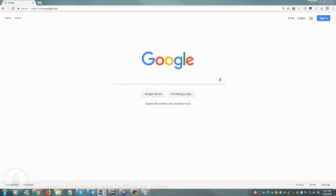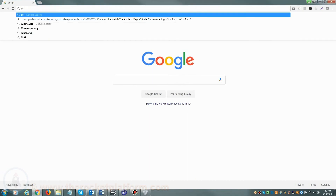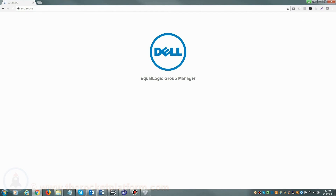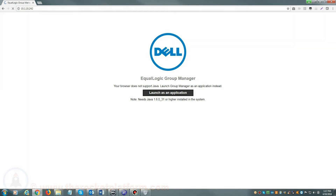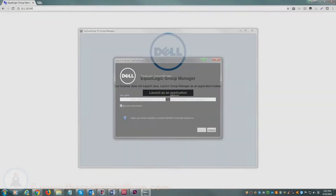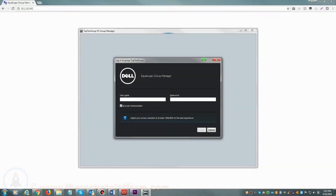If you are accessing your Dell Equallogic via web browser, you will open your preferred web browser and in the address bar either enter the host name of your SAN or the management IP address. Once you see a login prompt, please enter your login credentials.